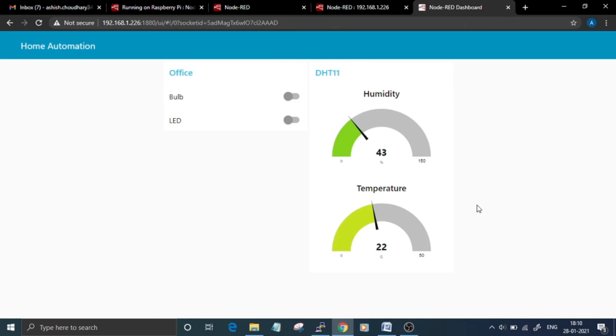You can set up a Node-RED server on Raspberry Pi. The complete written guide for the same is given at the link in the video description down below. Thanks for watching the video.